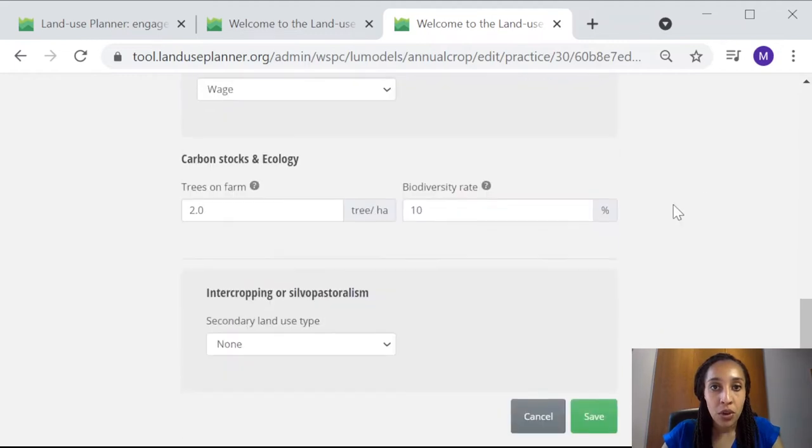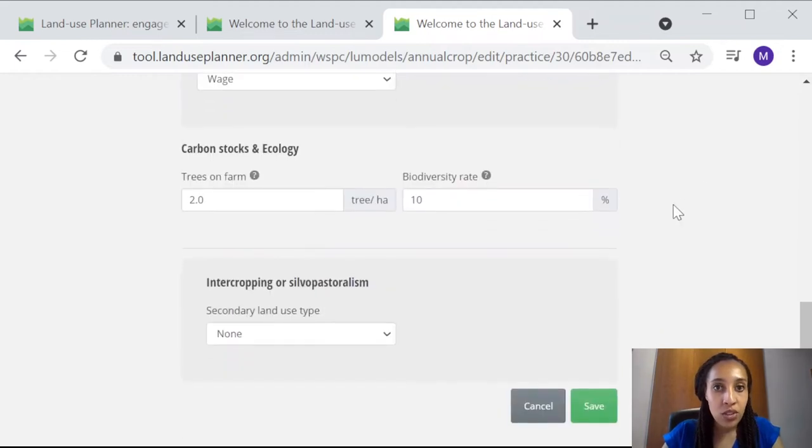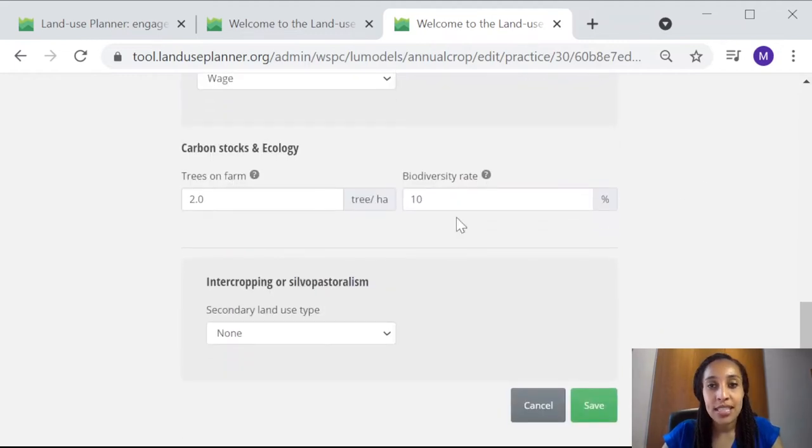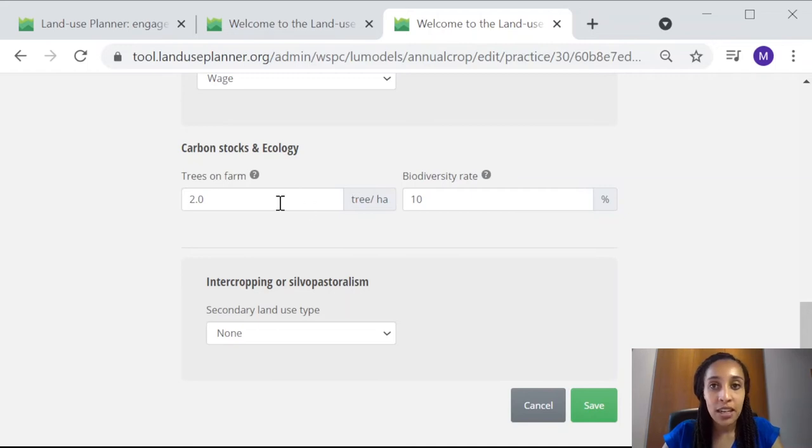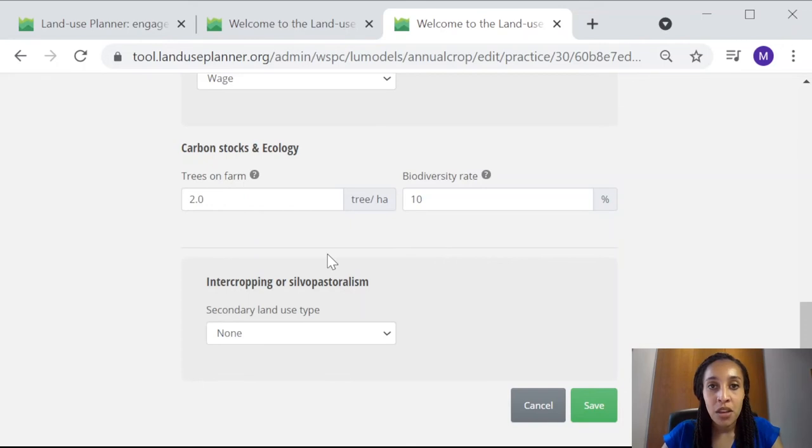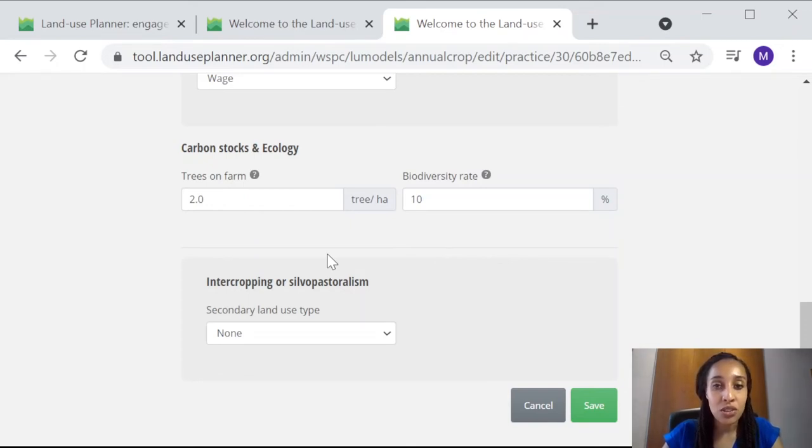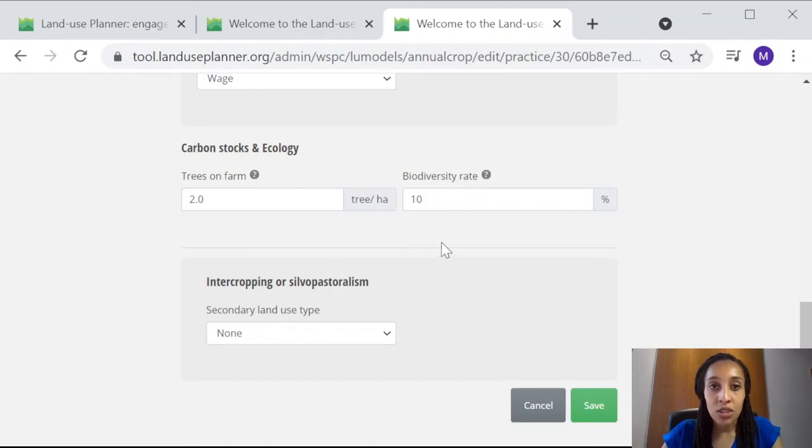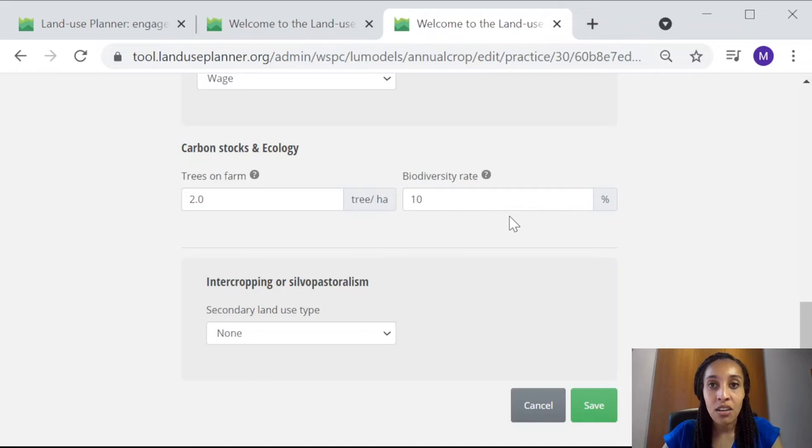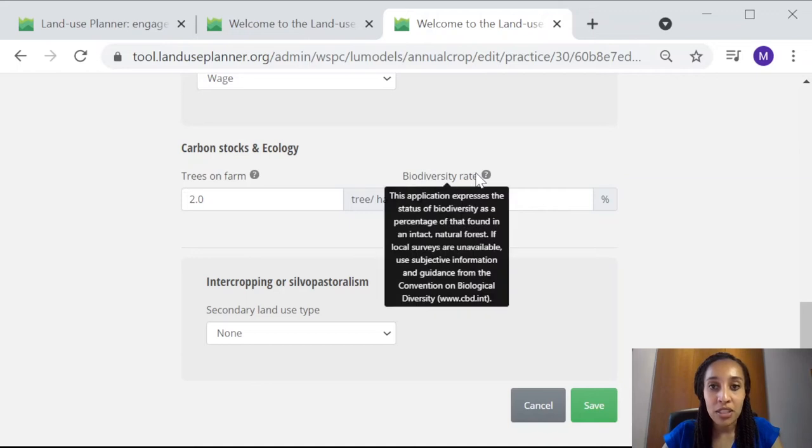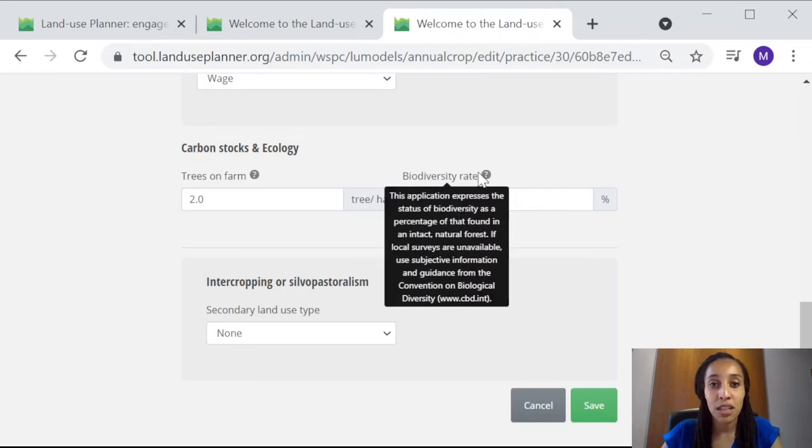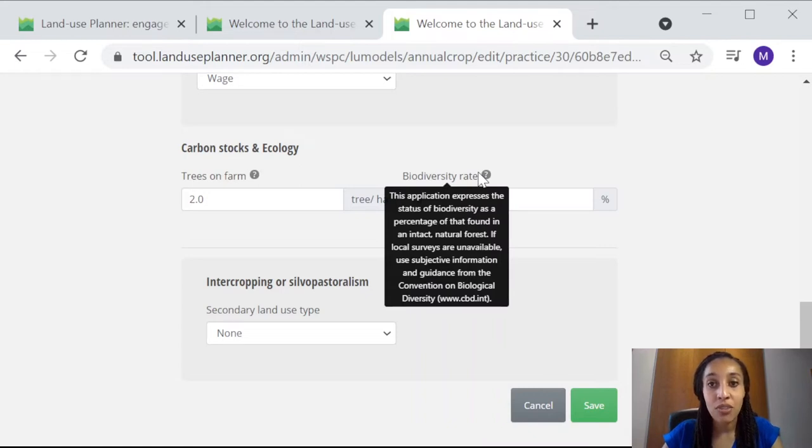And below, you can also adjust the data on the number of trees per hectare of rice fields here in the trees on farm box, which is important, especially in the case of agroforestry systems. And here, for all land uses, the Land Use Planner will also let you provide some indication of the biodiversity value found in this specific land use. And this is expressed as a percentage of the value found in an intact local forest.